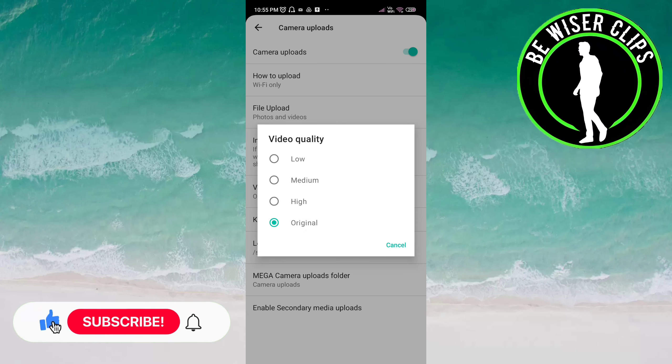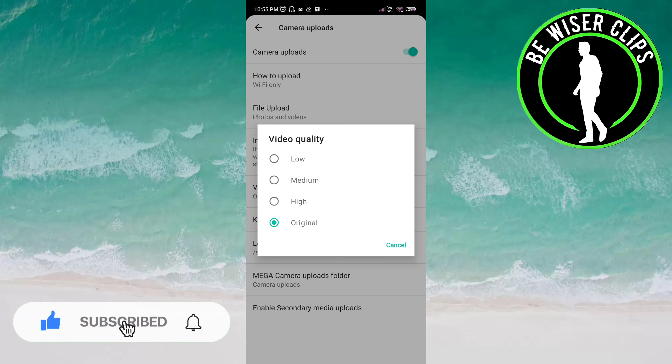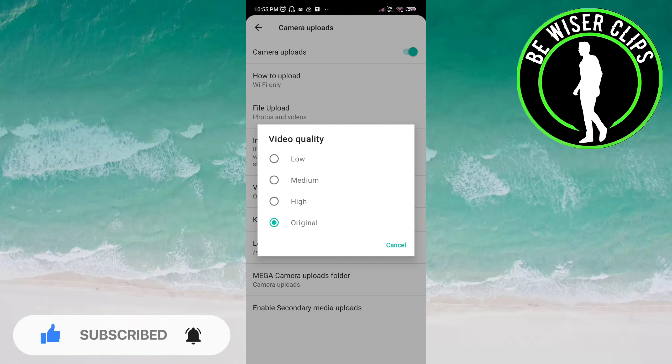Here you can see Low, Medium, High, or Original. You can choose any of your choice. So that's it for this video. I hope it was a great help to you. Thank you so much for watching this video.